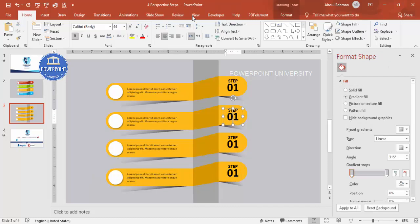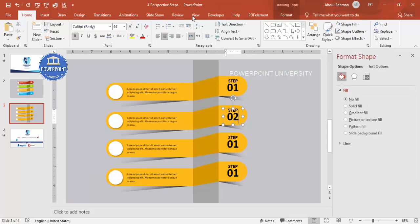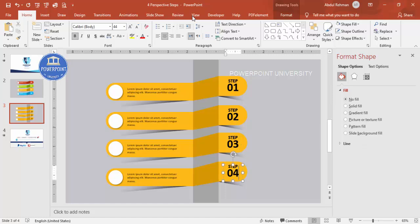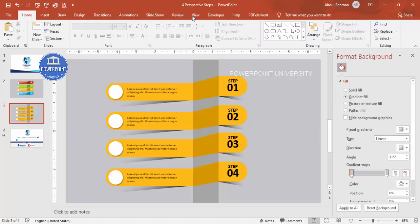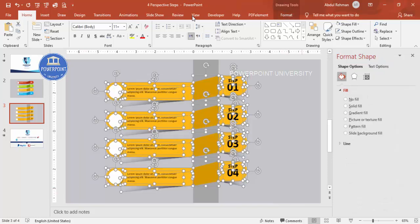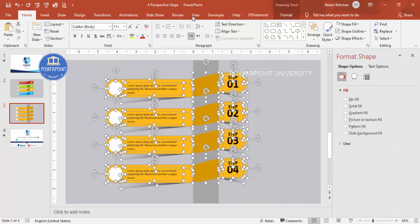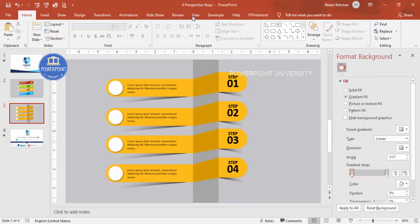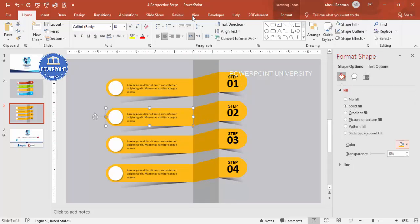Select all and move everything up. You can either keep one color or give different color combinations to each step. For the last one, give a darker color.